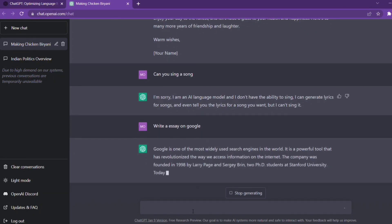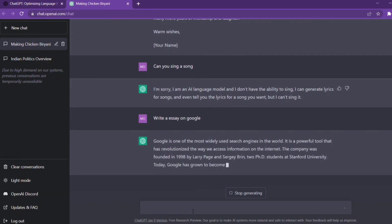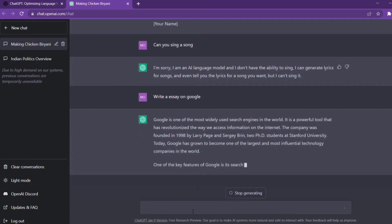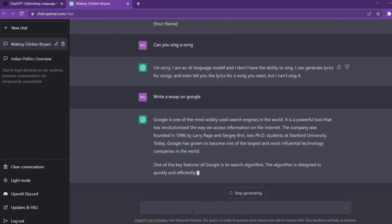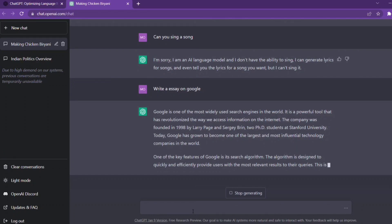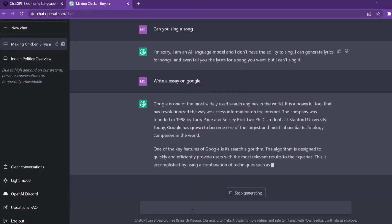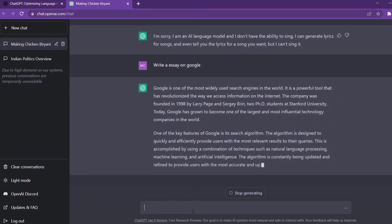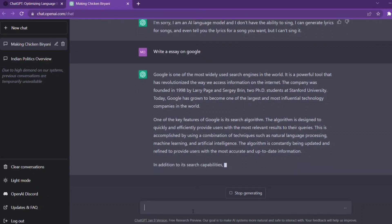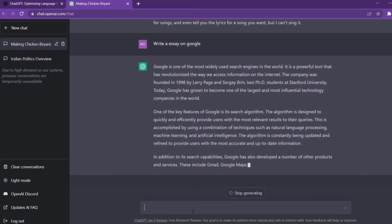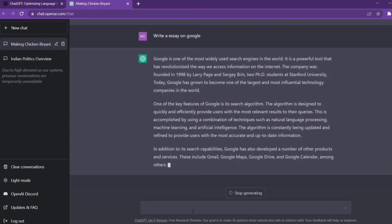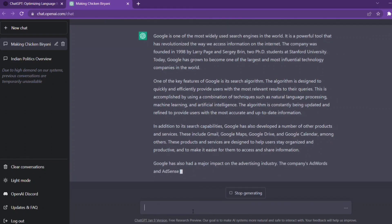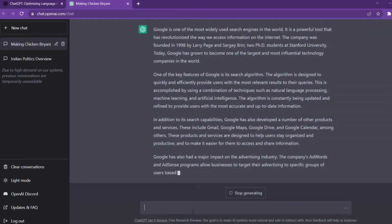You can also use coding, like Python, Java, C, C++, etc. You can also use coding in any computer language. You can also use it for videos, images, etc. You can also use it as an alternative to Google.